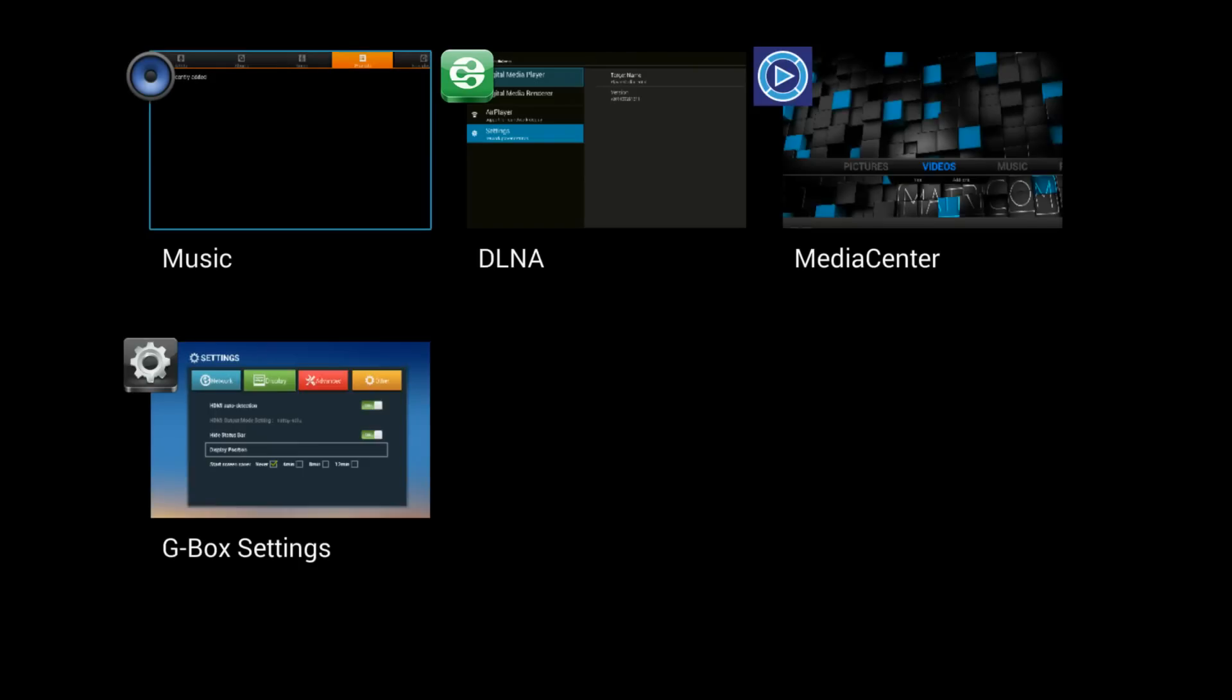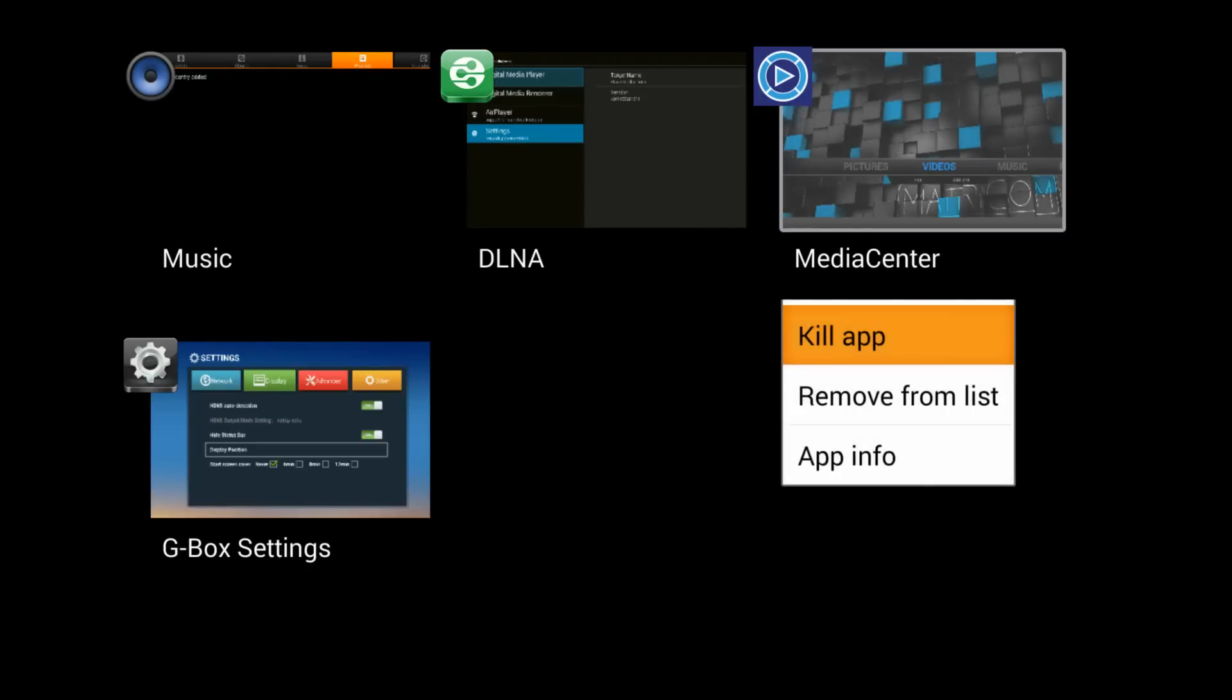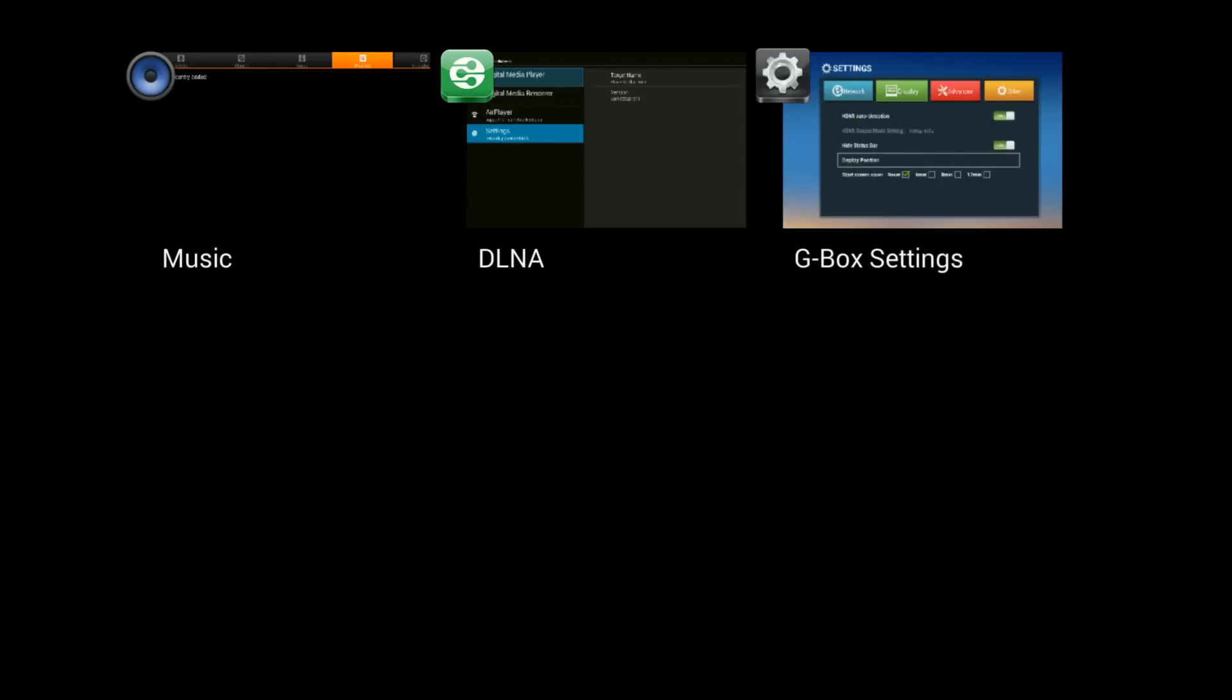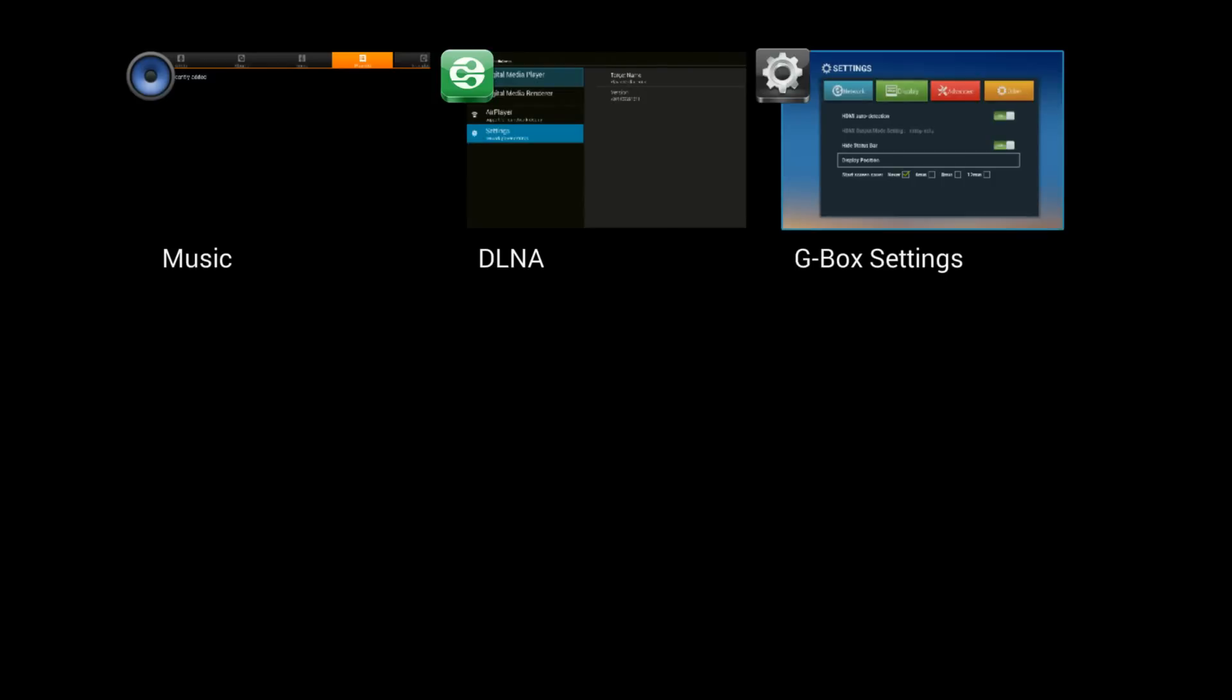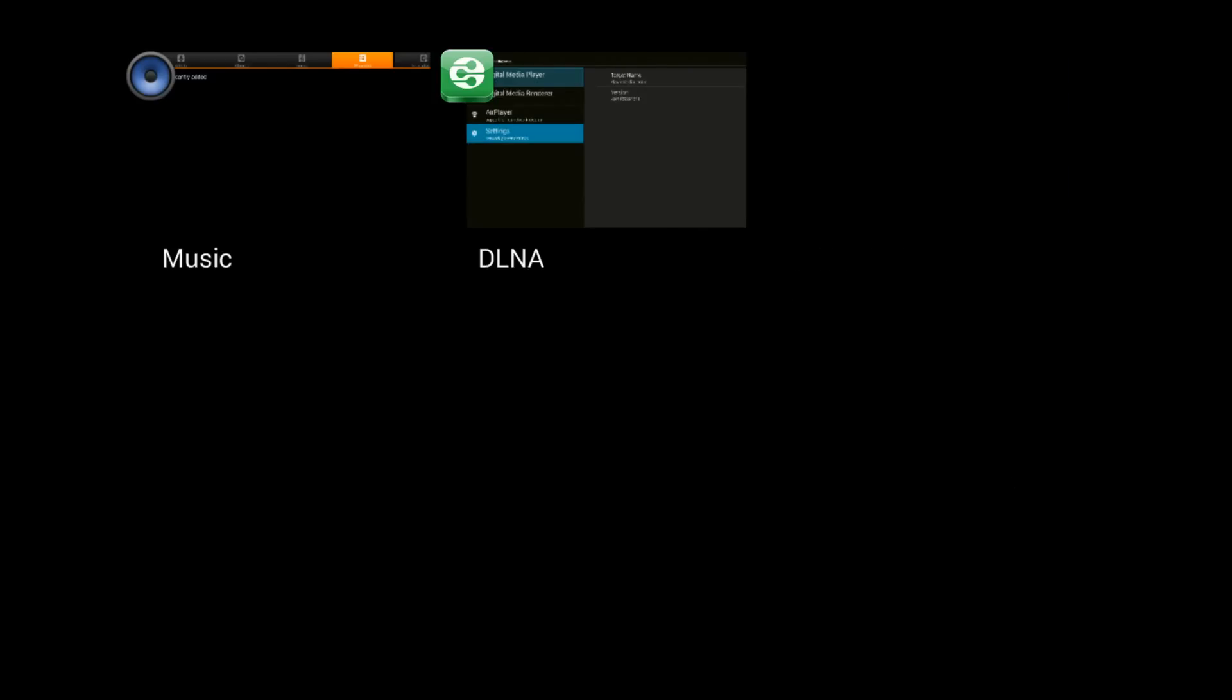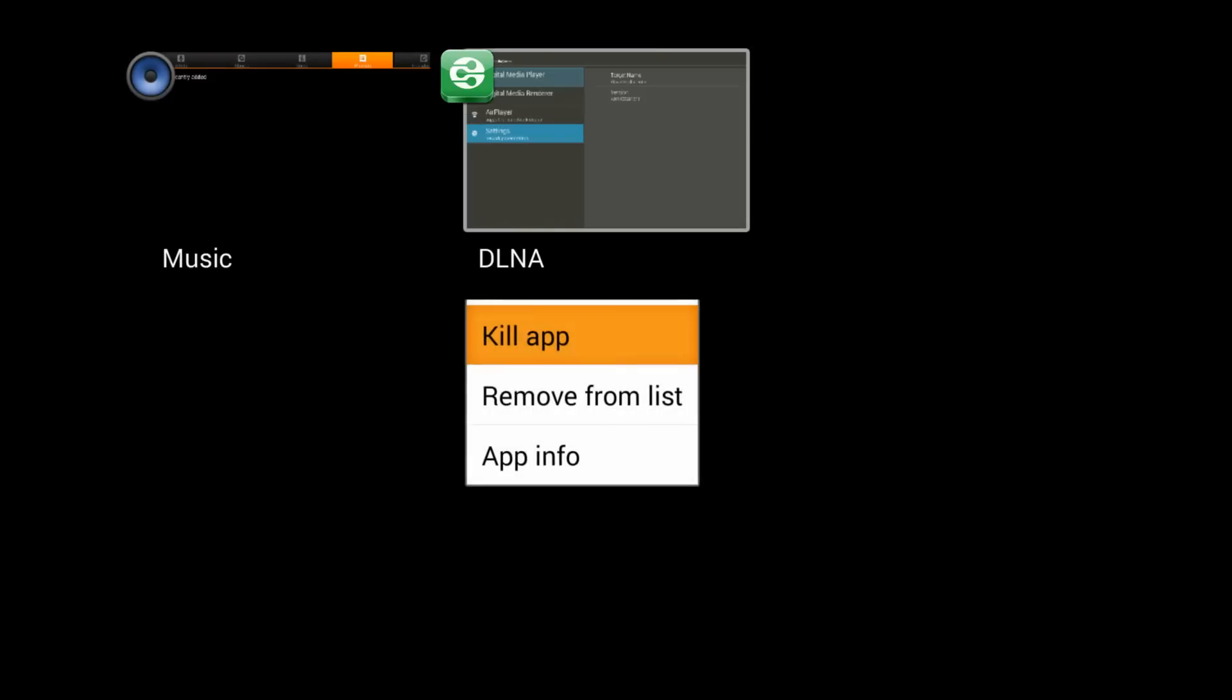And what that does is allows you to turn things off. You are going to select something, press OK on the remote and hold it. You are going to want to do this just to make sure your performance is good.